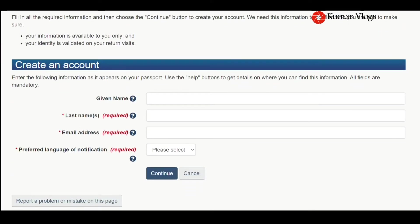This is the welcome page of the GCK account. Click continue, accept the terms and conditions, and right here enter your given name and last name matching with your passport.